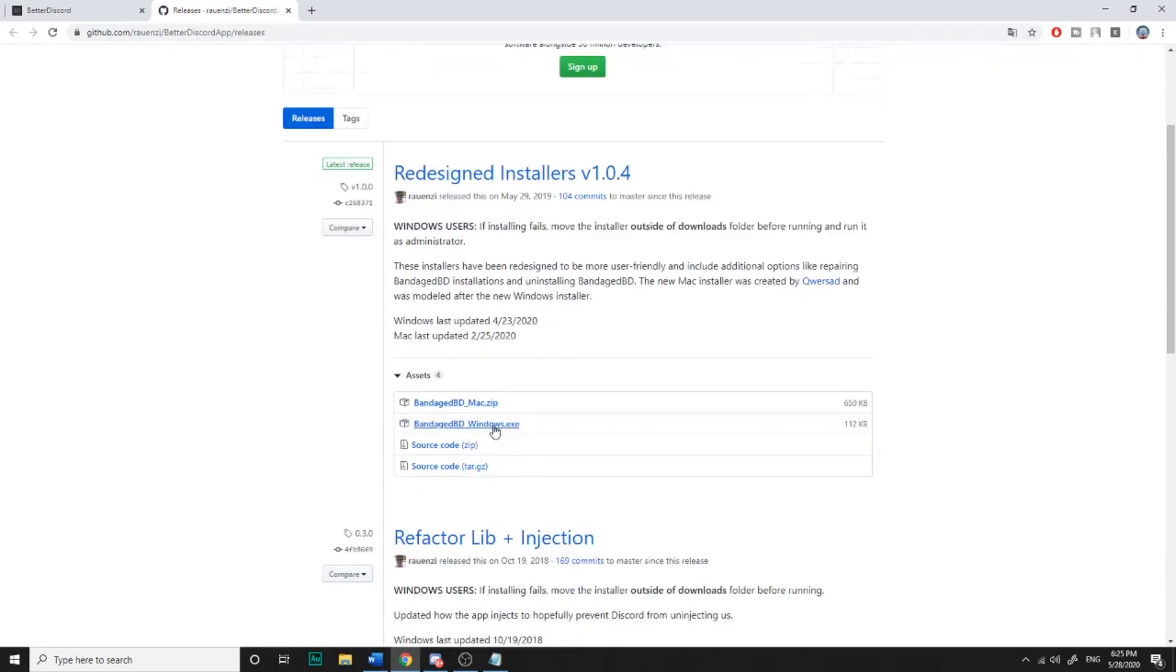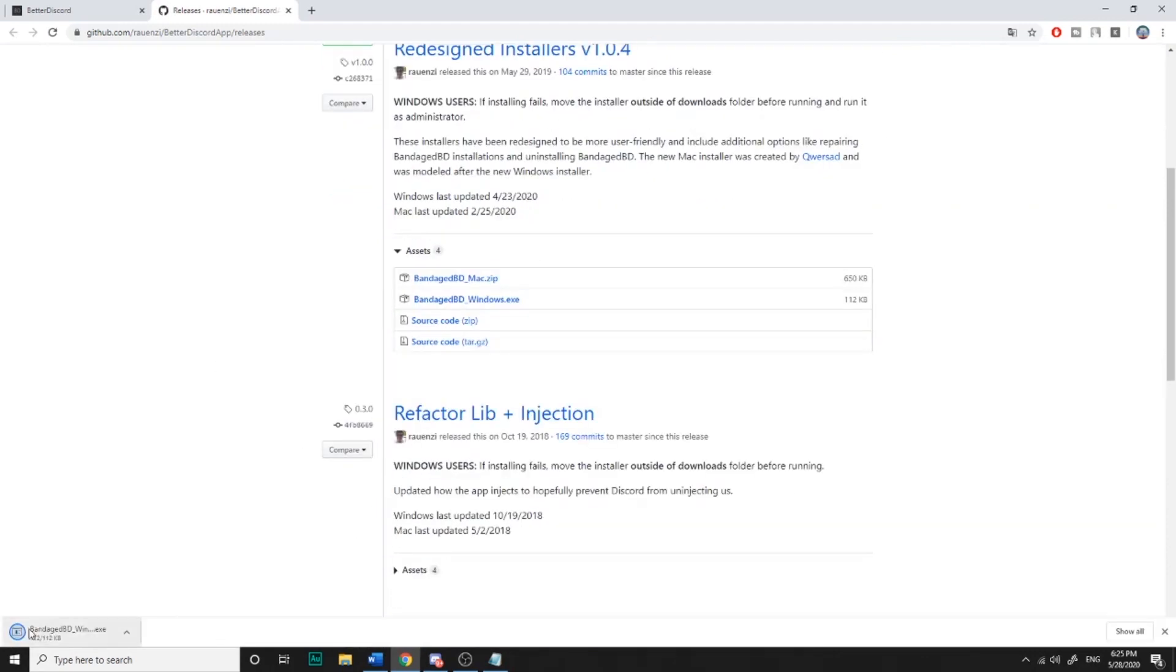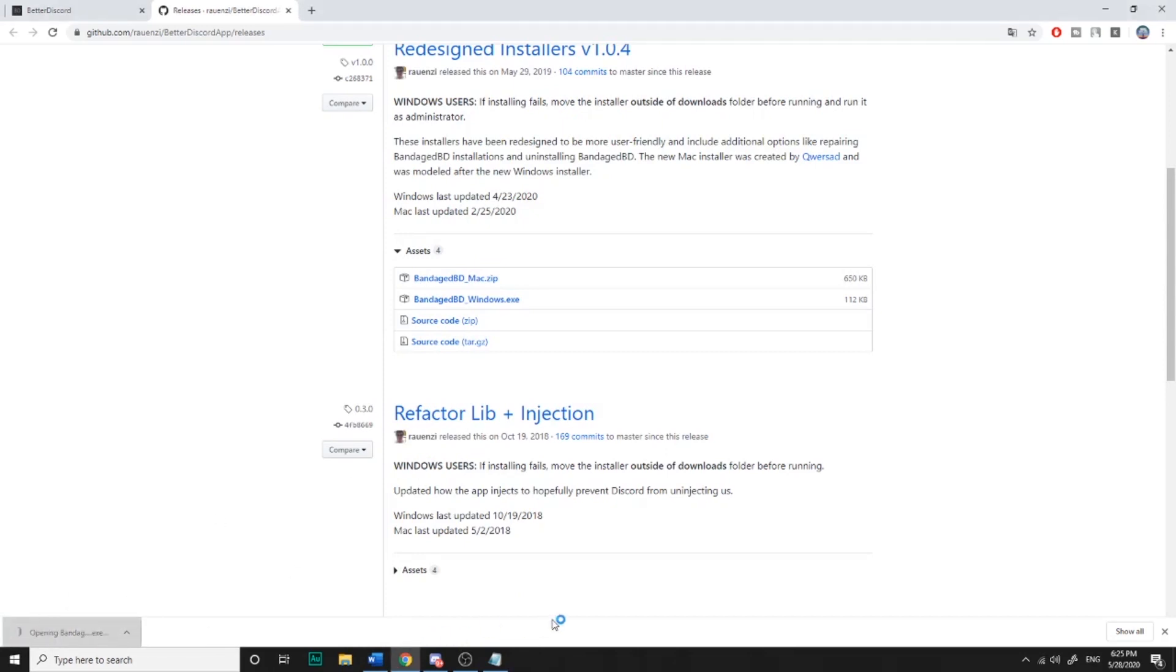Then you will choose for MacBook or Windows. It's like one kilobyte so it will download really fast. So you click on it.